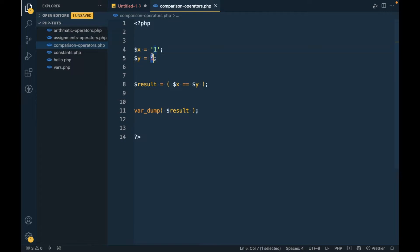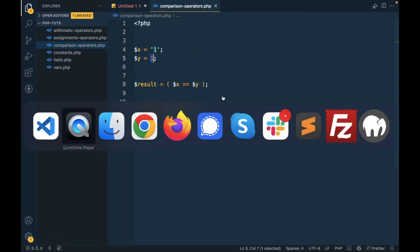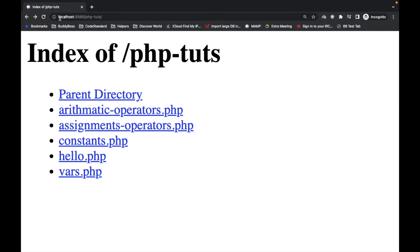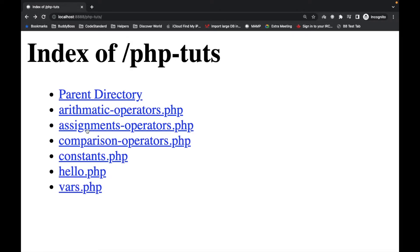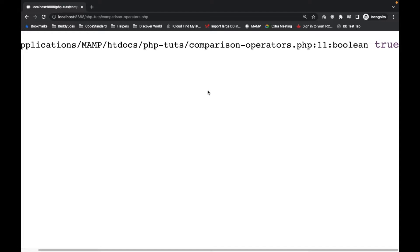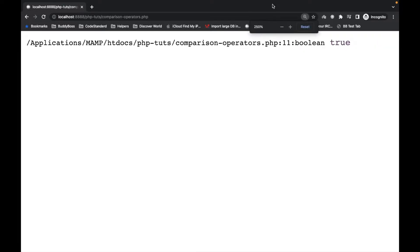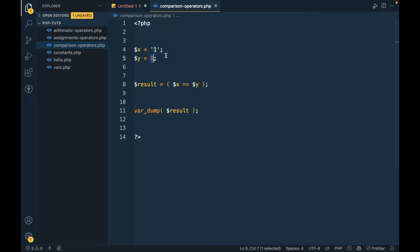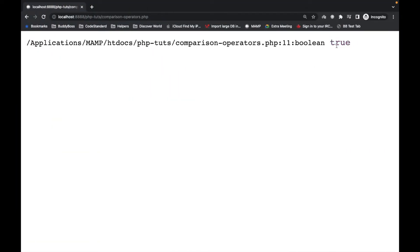Let me set one as a string and the other as an integer, and refresh the comparison operator page. It says the type is boolean and the value is true. So double equal to `==` compares only the value, and if the values are the same it returns true.